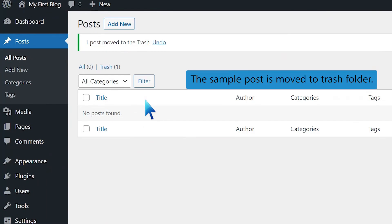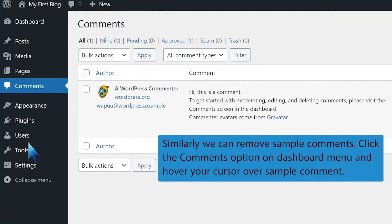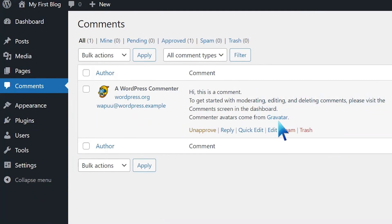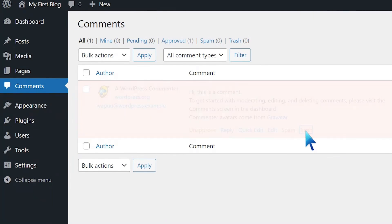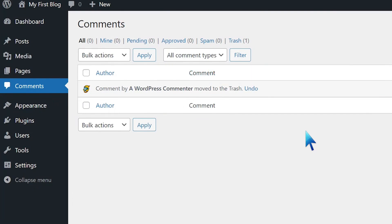Similarly, we can remove sample comments. Click the Comments option on the dashboard menu and hover your cursor over the sample comment. Then click the Trash option. The sample comment has moved to the trash folder. Thank you for watching.